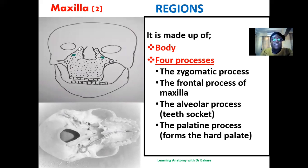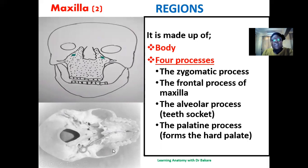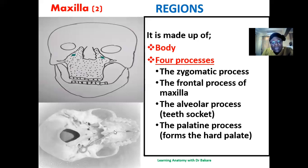The frontal process is an extension that creates a link with the frontal bone. The alveolar process is on the inferior end of the maxilla — it creates a number of indentations around its lower border to accommodate the upper dentition, forming sockets for the teeth. The palatine process is seen when you turn the maxilla over; it forms the hard palate, which creates a demarcation between the oral cavity and the nasal cavity.